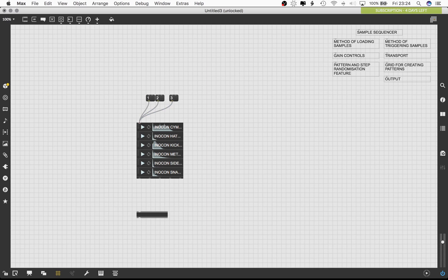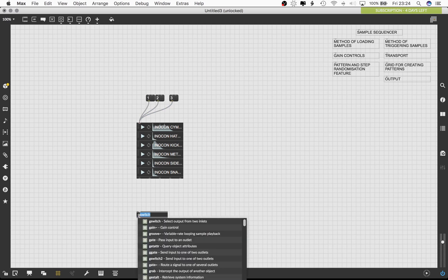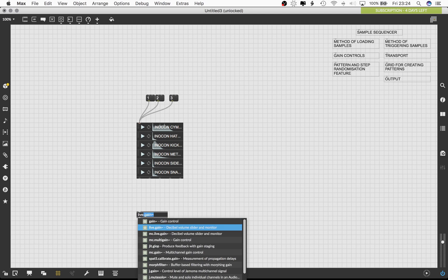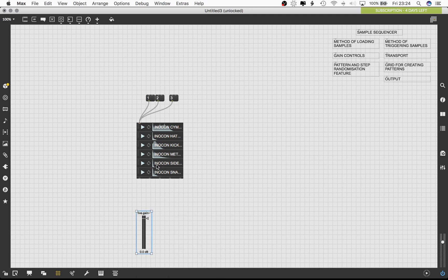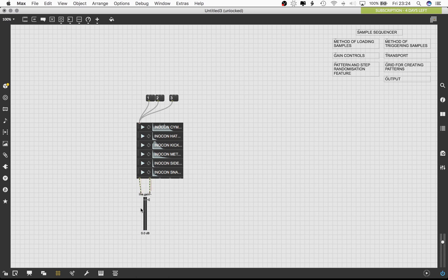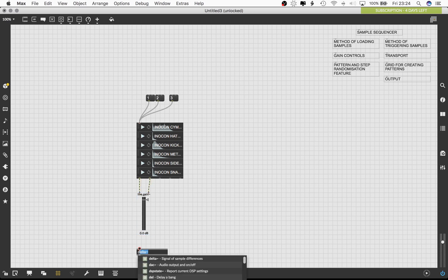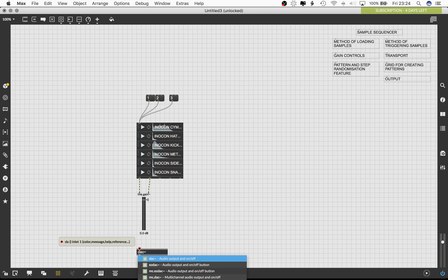Clicking on a box will trigger the corresponding sample inside the playlist tilde object. Let's load live dot gain tilde object. This will allow us to visualize and control the level of the samples. Connect the first and second outlet of the playlist tilde object to the first and second inlet of the live dot gain tilde object.